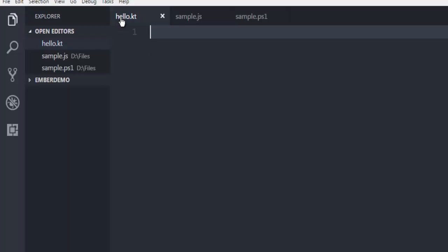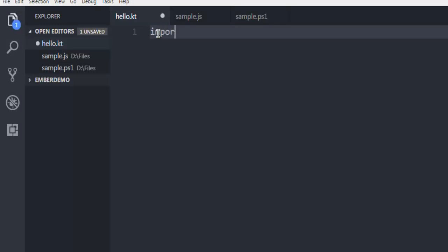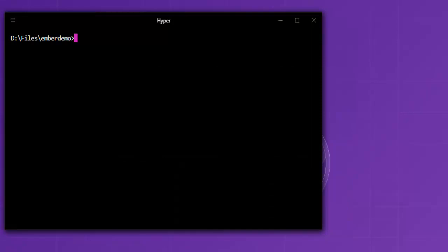I'm going to open a text editor such as Visual Studio Code. The first thing I'm going to do is import java.io.File. To run this, make sure that you have Java, which you can check with java double dash version.